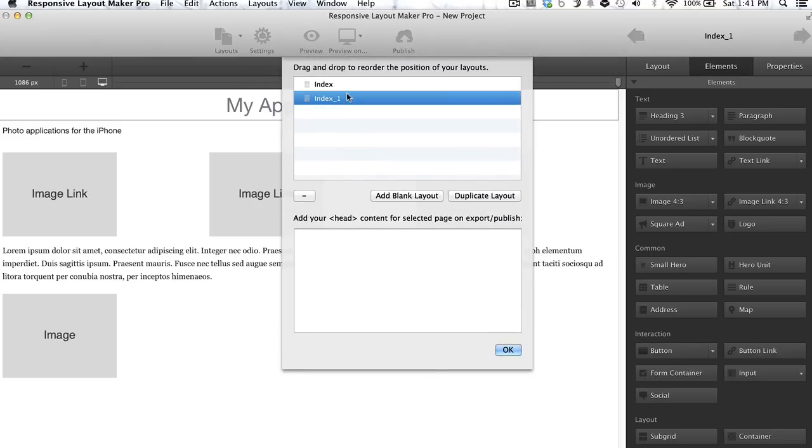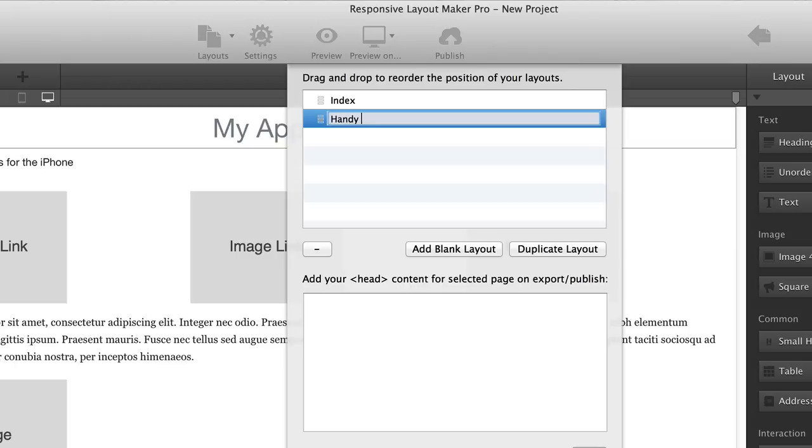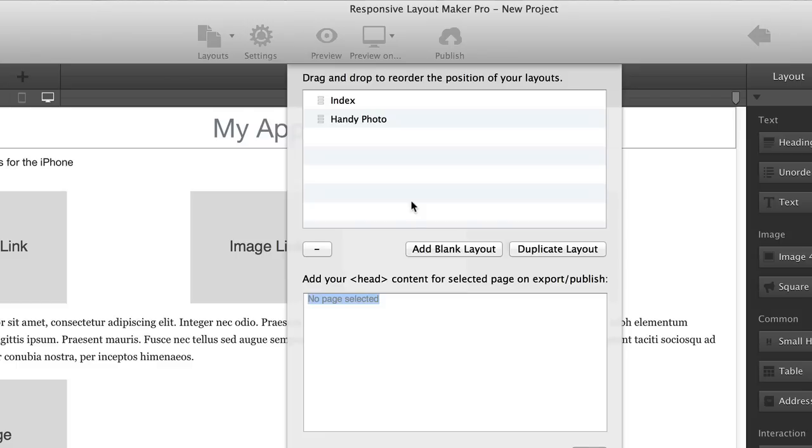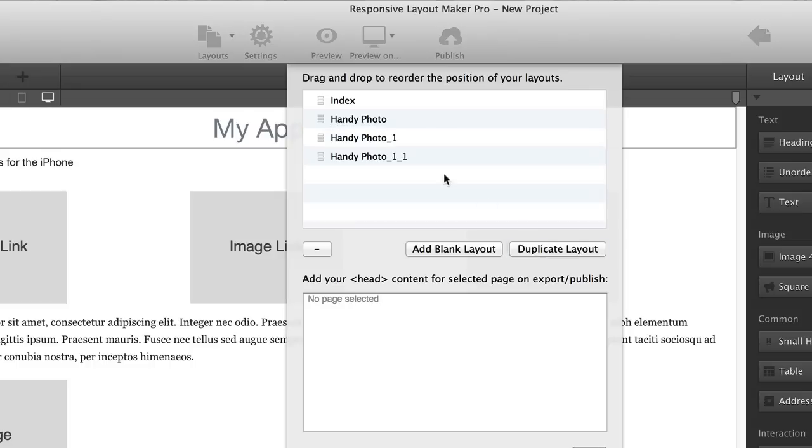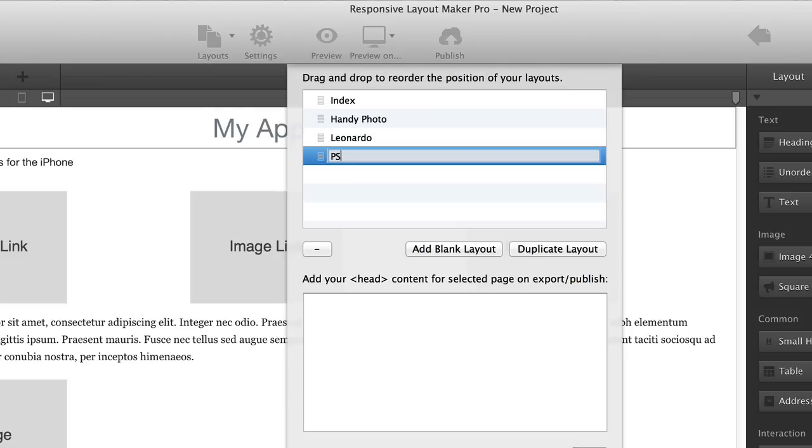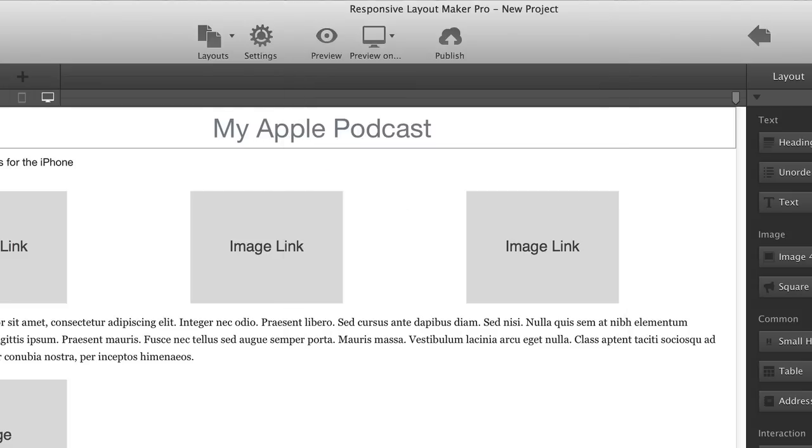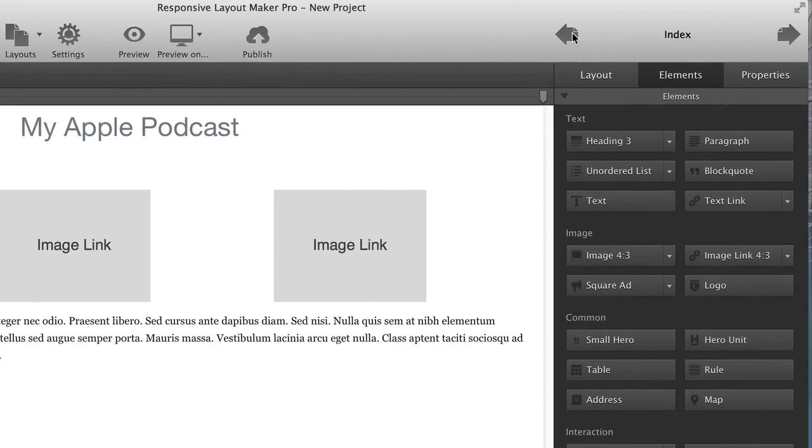Since each page is going to represent a photo application that I'm featuring on this little website, I'm going to actually change that name to be one of those applications. So I'm going to go up to the Layouts tab up above, and then click Manage Project. And you can see here are the names of the pages that are featured. I'm just going to double tap on the name here and change Index one to Handy Photo. And you can also see from this drop-down menu that you also have the option to duplicate layout. So with Handy Photo selected, I can duplicate that one and then duplicate it again. Since I'm going to have four pages, and now while I have this menu open, I can go in and change them. So the next one's going to be Leonardo and PS Touch. And so now I'm using the arrows, I can navigate back and forth between the four pages that I have set up.